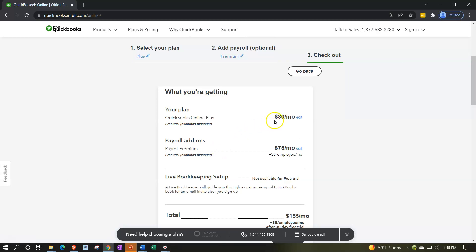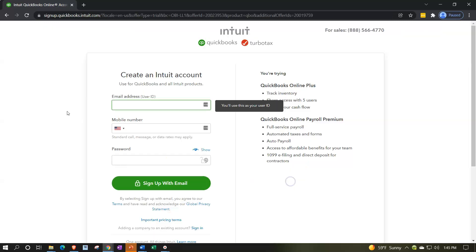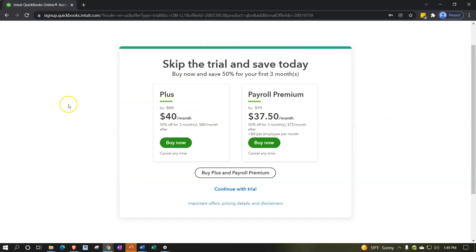Now we've got this set up — it looks scary because it shows $80 and $75 a month, but it says 'free trial' and we haven't given them a credit card. The next step says 'create an Intuit account.' If you don't have one, create it; if you do, input it here. You might get a pop-up saying 'skip the trial and save 50% for your first three months' — that's Intuit trying to get you to purchase. We want to continue with the free trial option below.